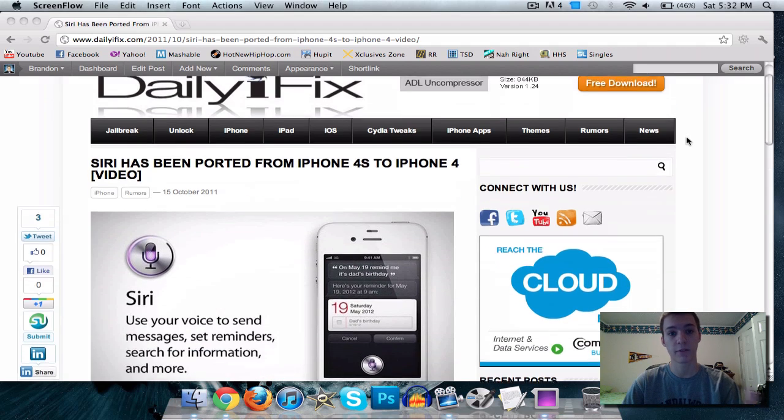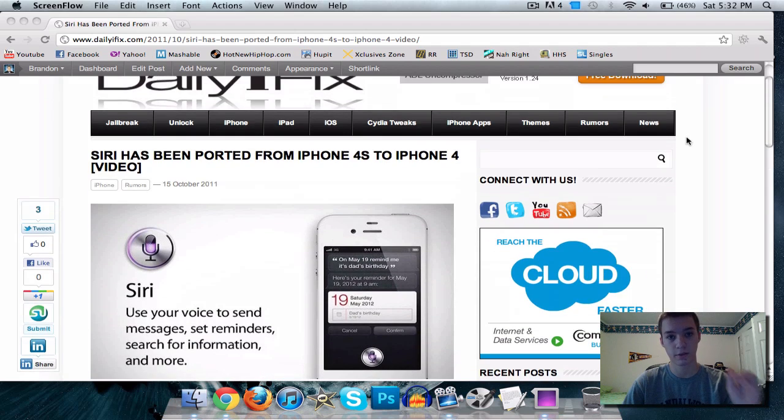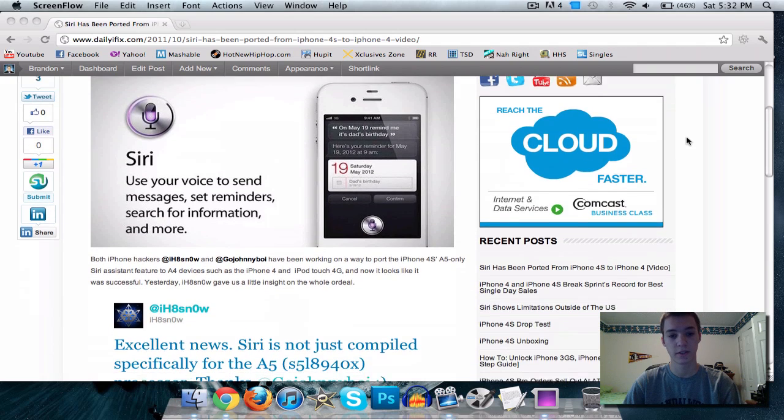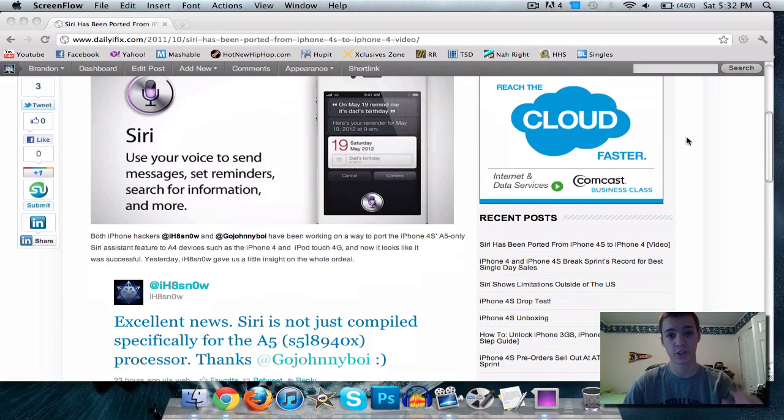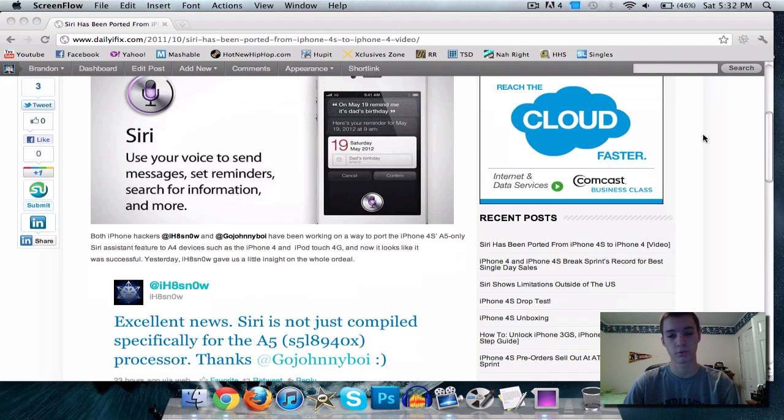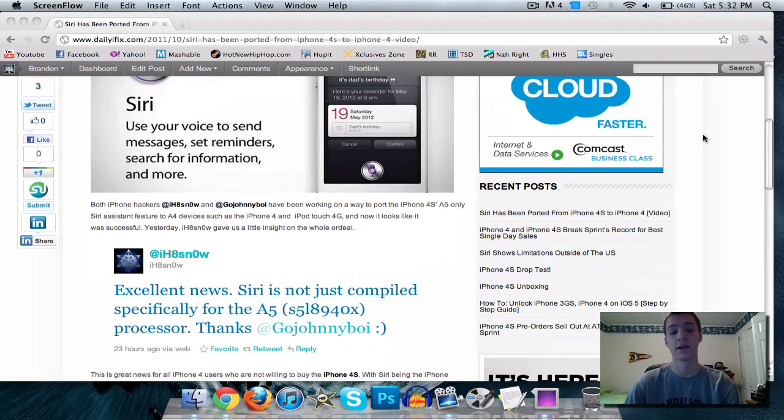As you see, I have an article on the site. I'll have a link in the description that will show you everything you need to know. And there's actually a video of Siri running on the iPhone 4. There's one where it's really slow and then there's one where it's fast but it actually can't connect to the network yet.